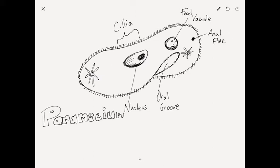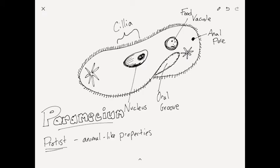It is a single-celled organism that is an animal-like one. It can move around, it hunts, and things like that.